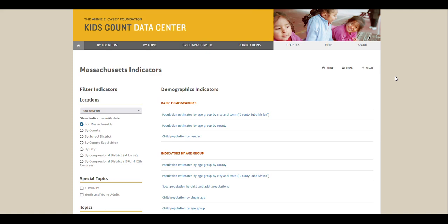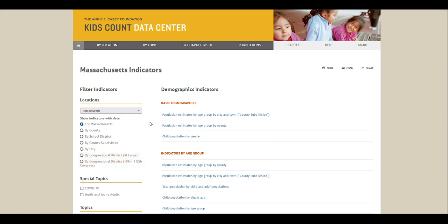On the following page, you can browse data available for this location by indicators, or use the filter indicators menu and radio buttons on the left side of your screen to change or refine your search. This can show you data by county, school district, county subdivision, city, or congressional district, if available.